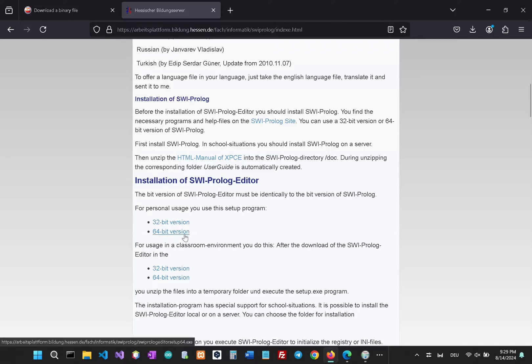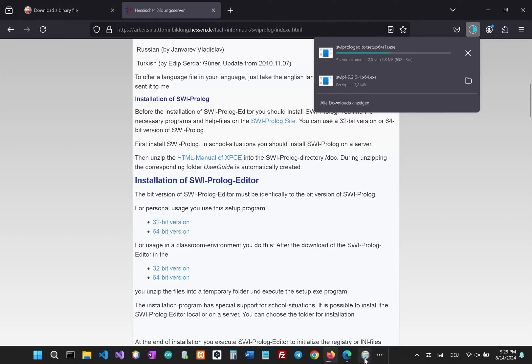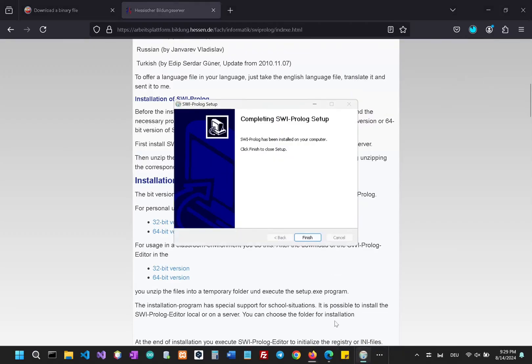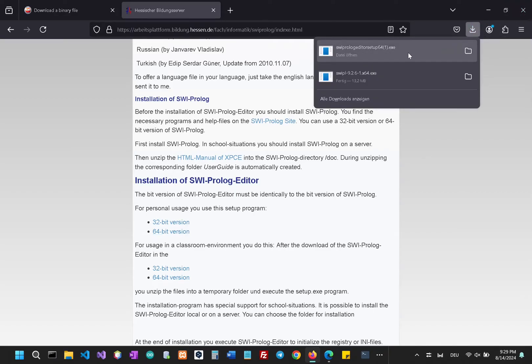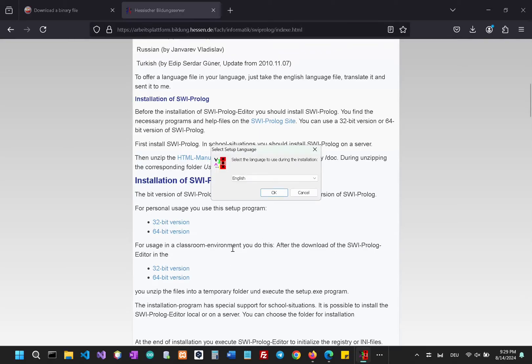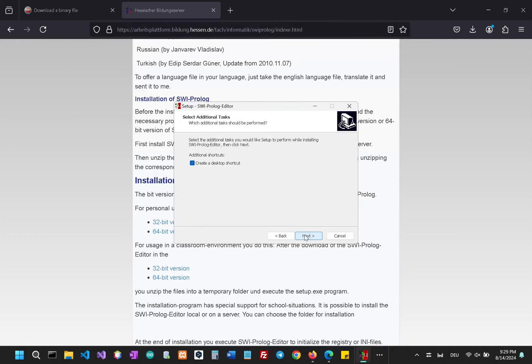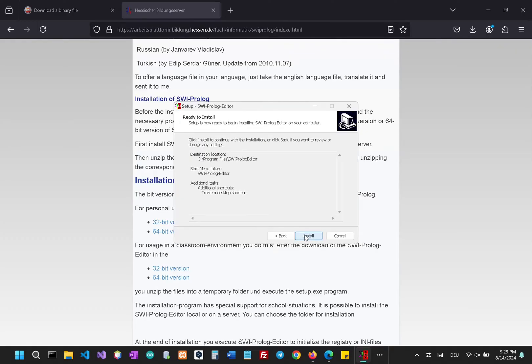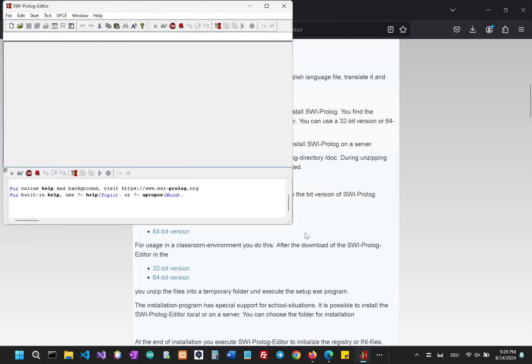So our Prolog has finished installing and now let's just install our editor. Let's select the language and now let's launch the editor after finishing. We have successfully installed our editor.